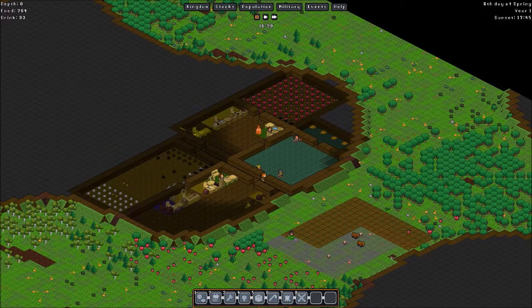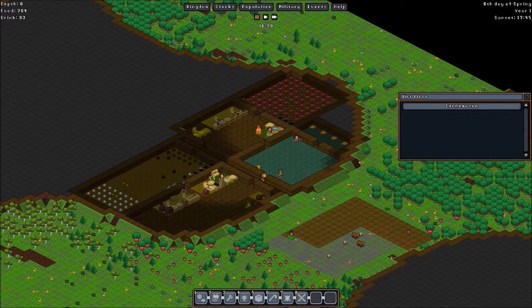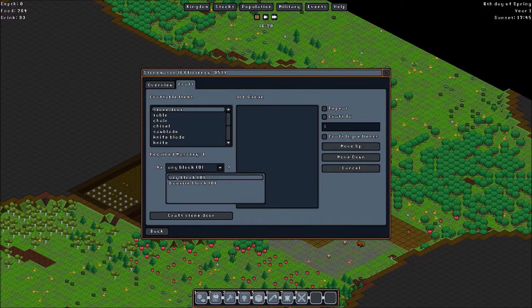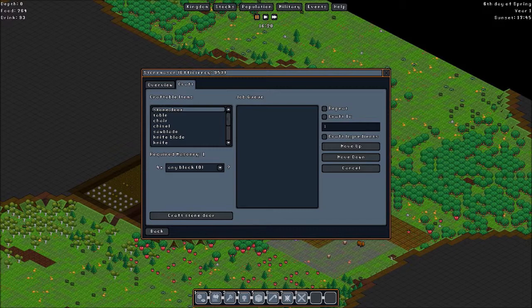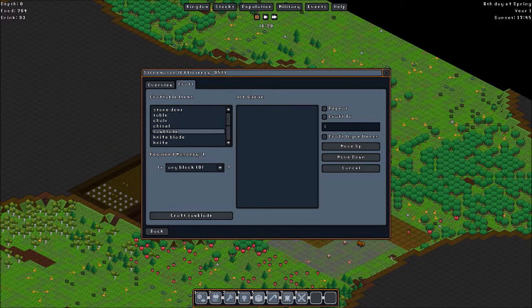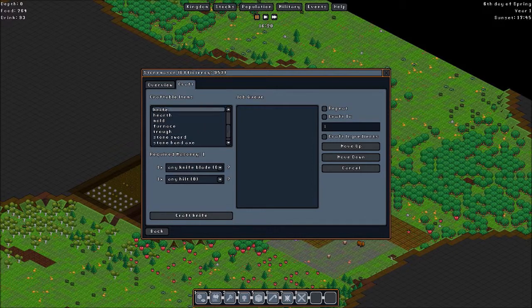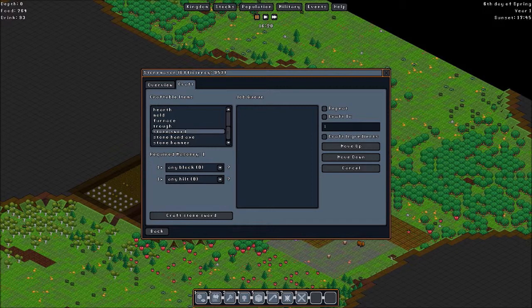And what else? Stonemason. This one works with any stone. We can make tables made of stone, chairs, saw blades, knife blades, knives, molds, furnaces, stone saws, stone hand axe, stone hammer, and whatnot.